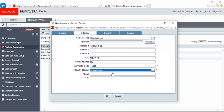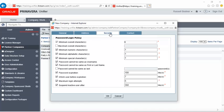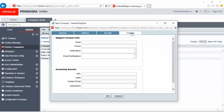Complete the Security tab and the Contact tab. The Support Contact info displays in Unifier emails.